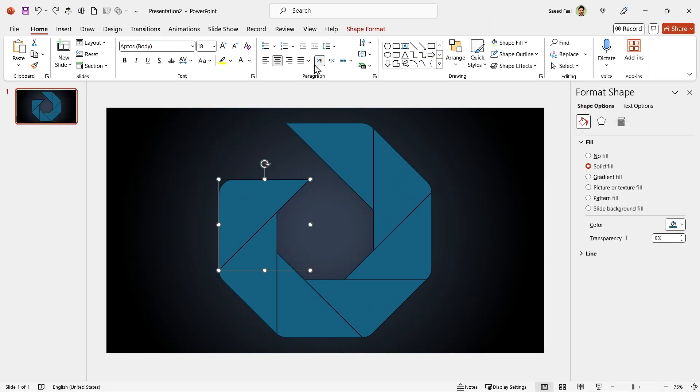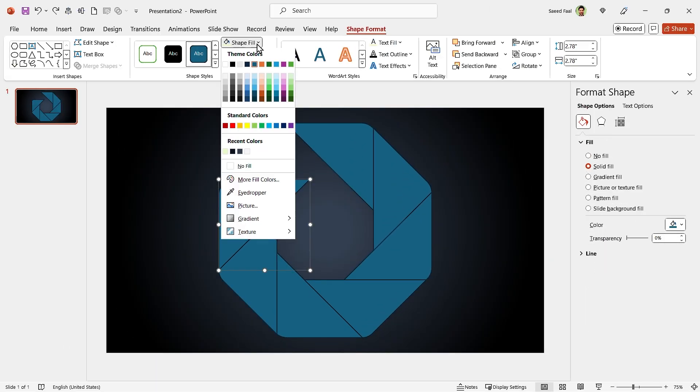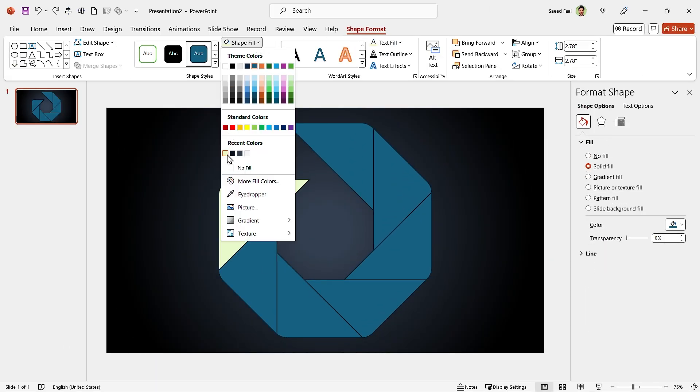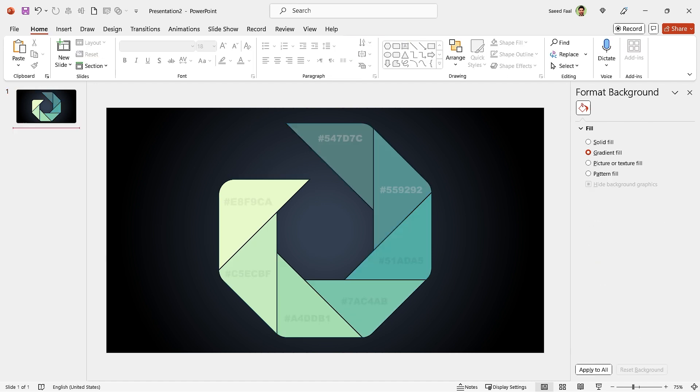Also change each shape's color. These are the color codes that I have used.